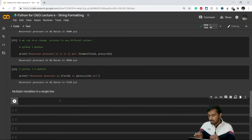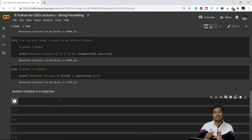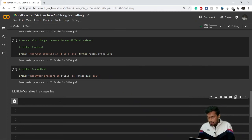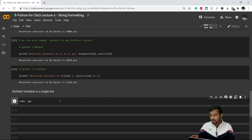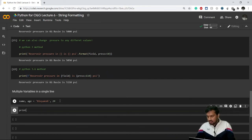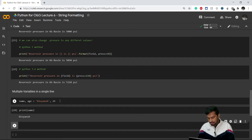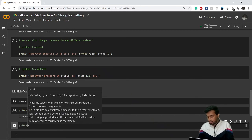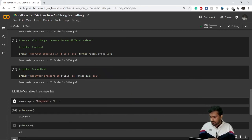One more thing I forgot to mention from the previous variables lecture: you can define multiple variables in a single line. For example: name, age = 'Vianch', 24. After executing this, printing 'name' gives 'Vianch' and printing 'age' gives 24. That's how you define multiple variables in a single line.